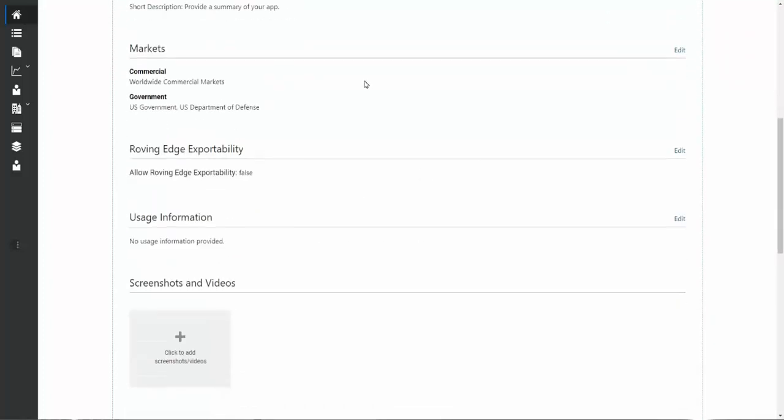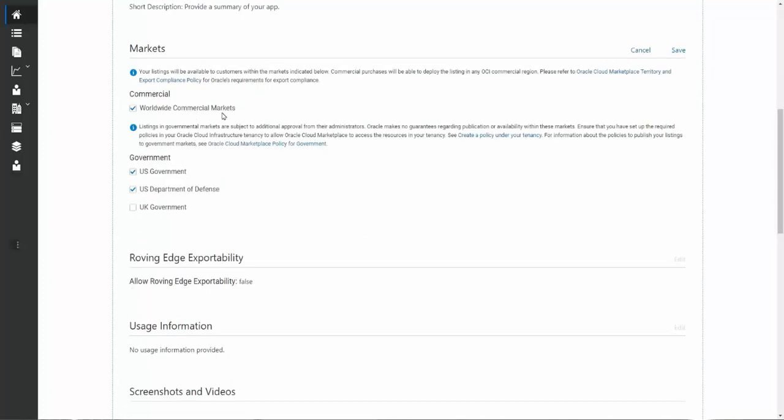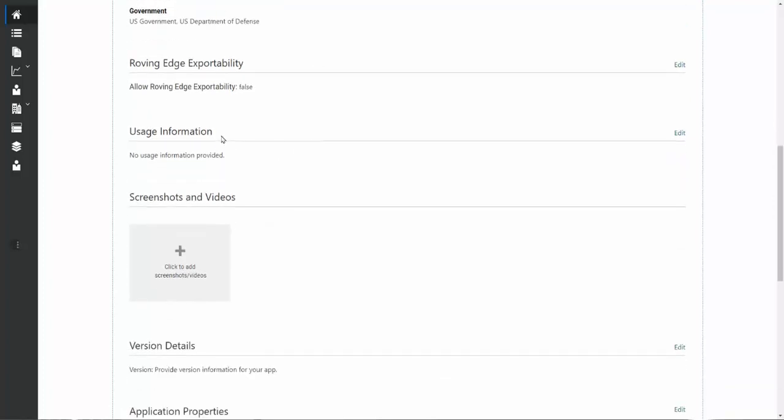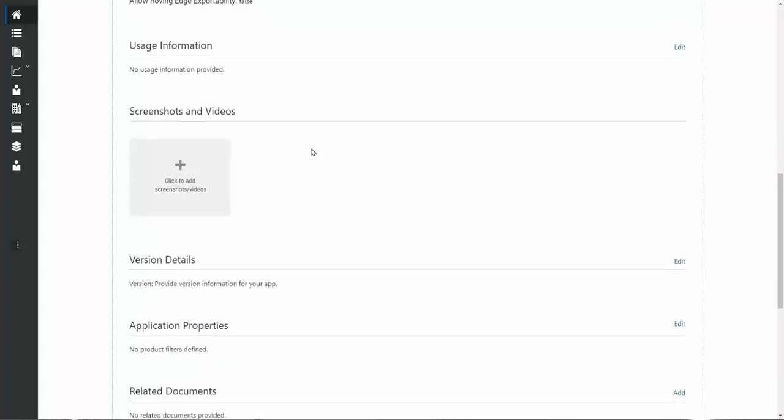Additional information include the markets you want to participate in. The default is the worldwide commercial markets. If you sell into the US government or to the UK government, you can select or deselect these fields. The roving edge product is something that Oracle has built for government agencies. If you work with government agencies, you might want to explore what roving edge is for your business. Additional information includes usage. This can be things like where the product should be configured and any specifics you want to highlight to a potential customer for how they would use it.